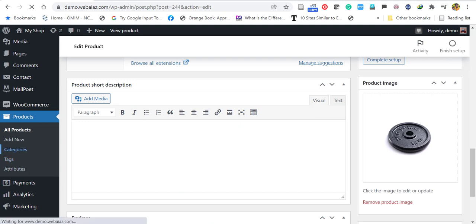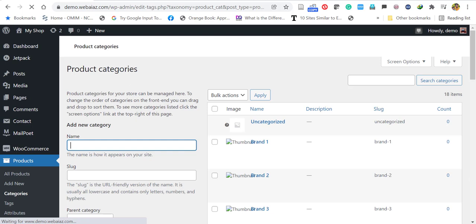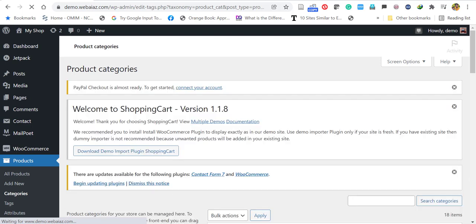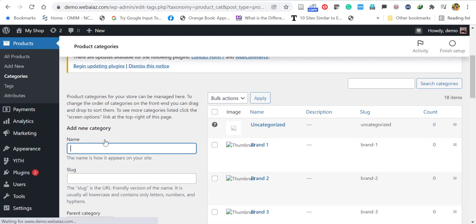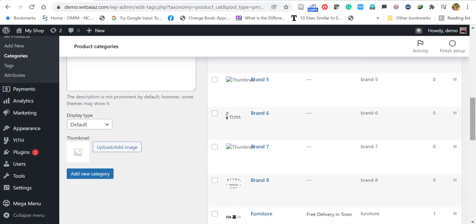To create a new product category, go to Products > Categories. Here you can add a new category with a name, slug, and category image to display, then click Add Category.